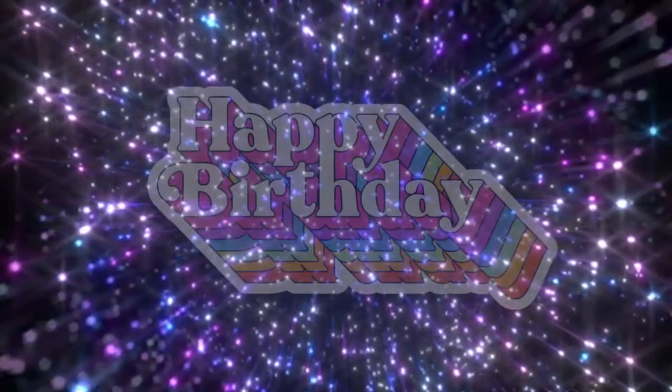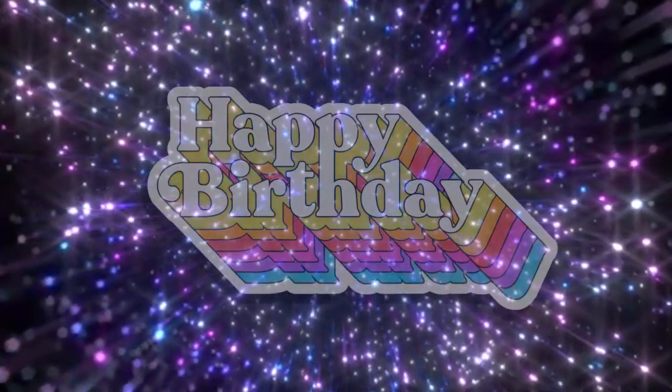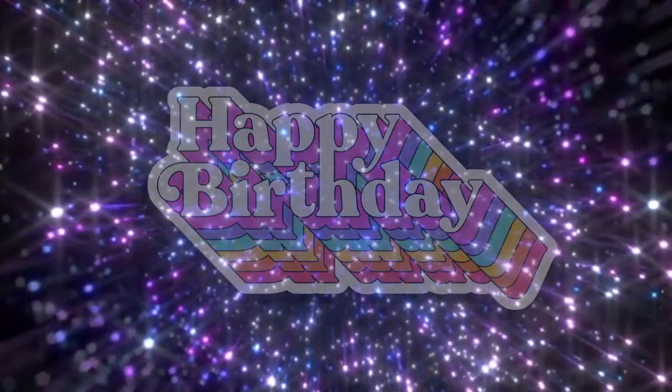You're happy cause it's your birthday. You're happy it's your birthday. You're happy cause it's your birthday. You're happy it's your birthday.